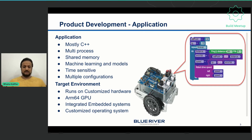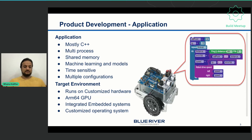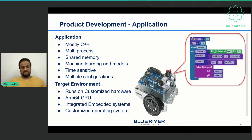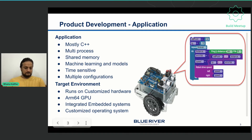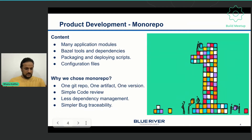Coming to the target environment, it is a customized NVIDIA ARM64 GPU. It is integrated with a lot of embedded systems and other hardware devices like cameras, GPS module, and nozzles to spray. There are other embedded devices which are integrated with it. That's the target environment we have.